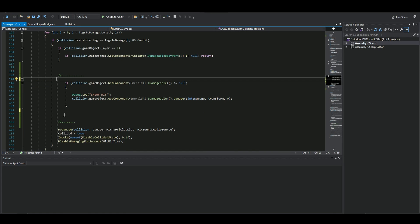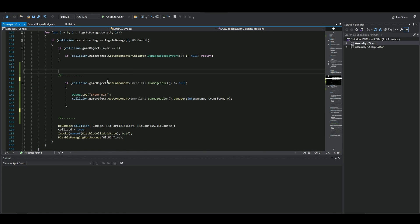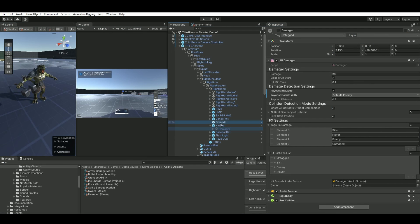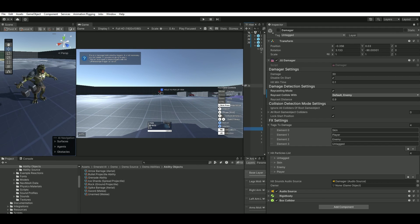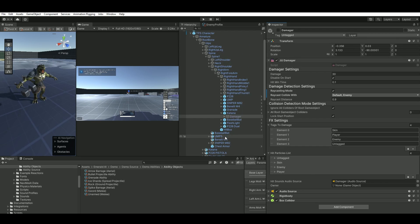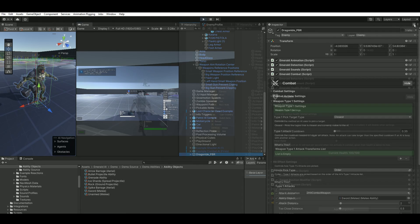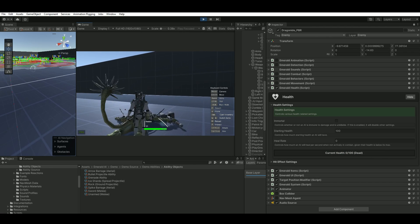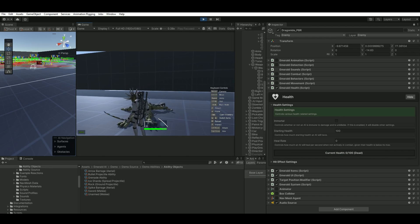If the collision game object has a component of `EmeraldAI.IDamageable` and it's not null, then subtract damage — using `this.damage`, which is the damage value from the Damager script itself. Save this out. The damage value on the katana's Damager is set to 30 right now, so let's confirm it deals 30 damage on our creature. The creature starts at 100, and yes, we're subtracting damage with each slash.